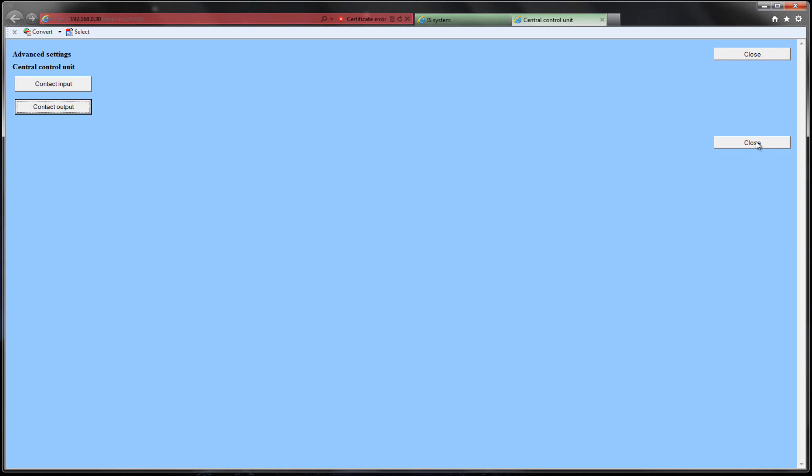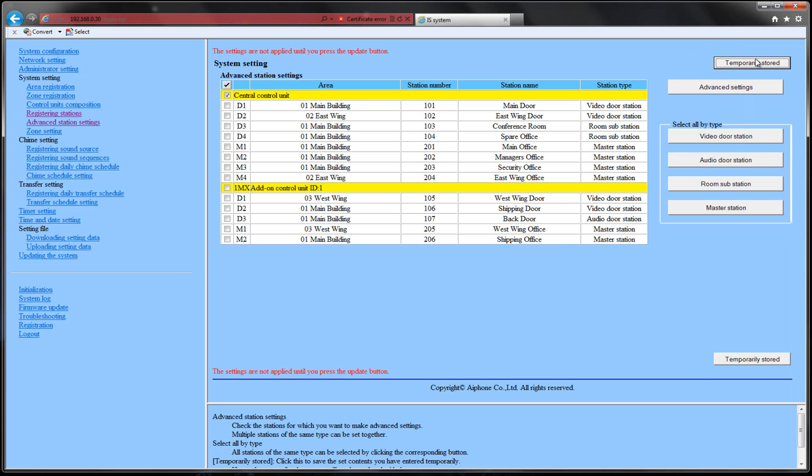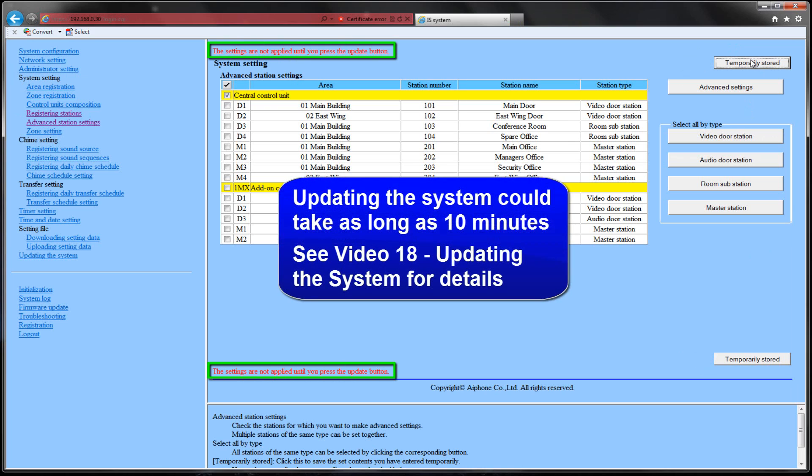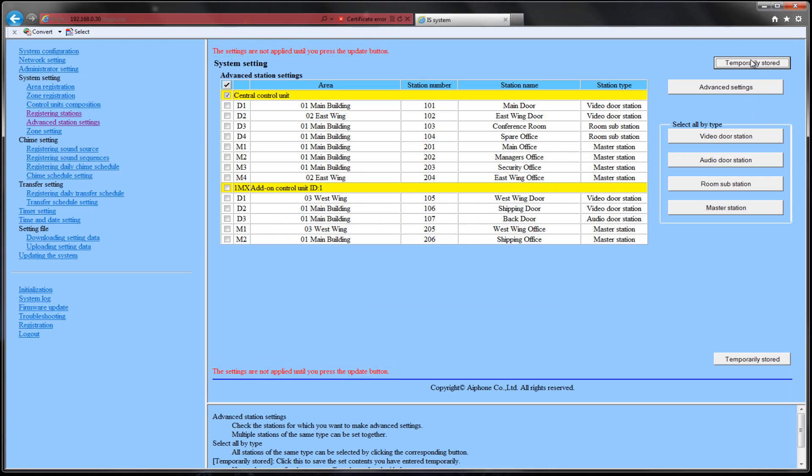Click Close again to return to the system setting page. Click Temporarily Stored to save these settings. If everything is correct, you will see a red message displayed at the top and bottom of the screen, letting you know that the changes will not occur until the system is updated.